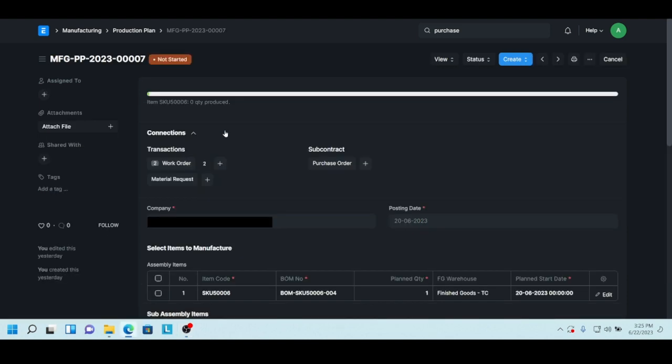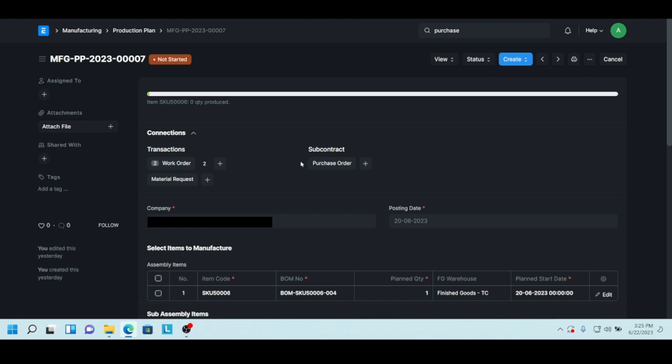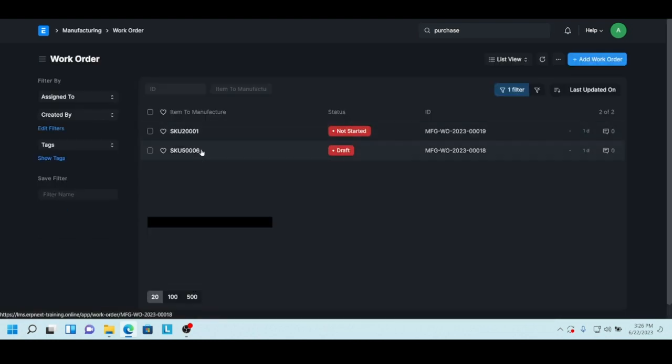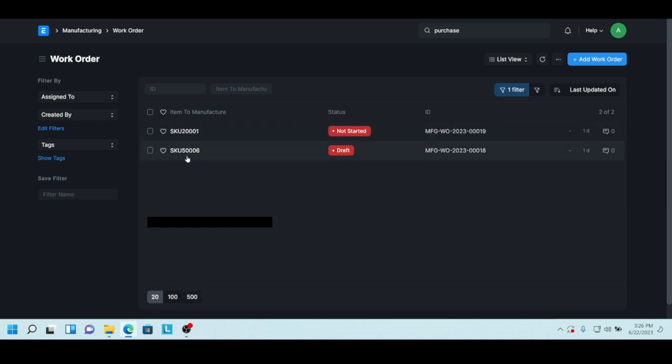And you want to find the associated work orders, it's in the connection section. So you click on the work orders, there you can see the associated work orders, there's two of them. You can add another one, that's what the plus is for. And there's no purchase orders related to this, otherwise there would be a one or two or three if there were purchase orders related to this production plan.